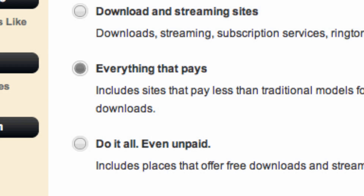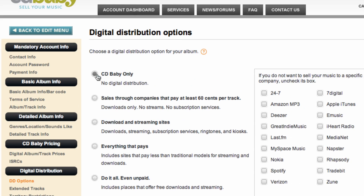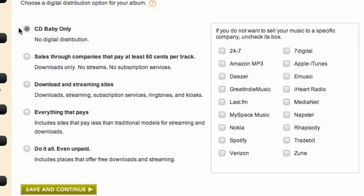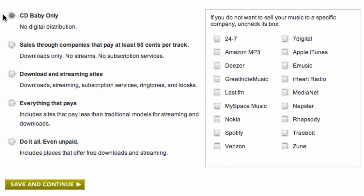This will take you to the page where you choose your level of distribution and the stores you want to be placed on. CD Baby only means just that — your release will only be available on CDBaby.com and no outside partners.